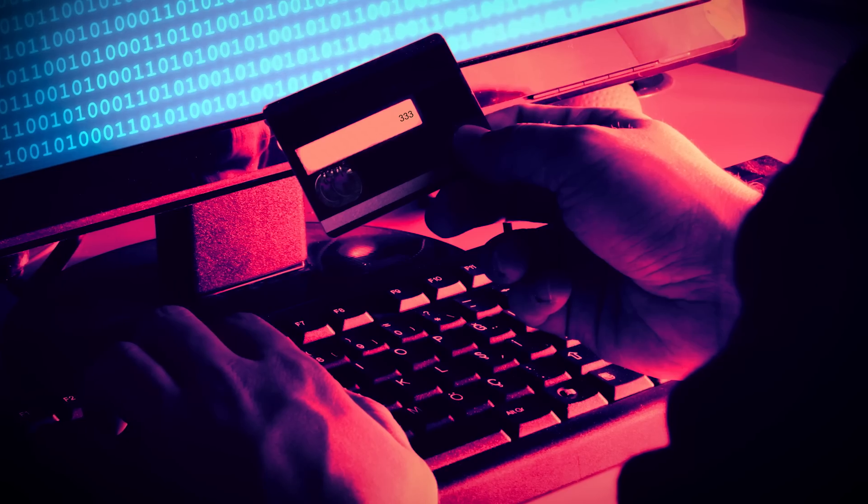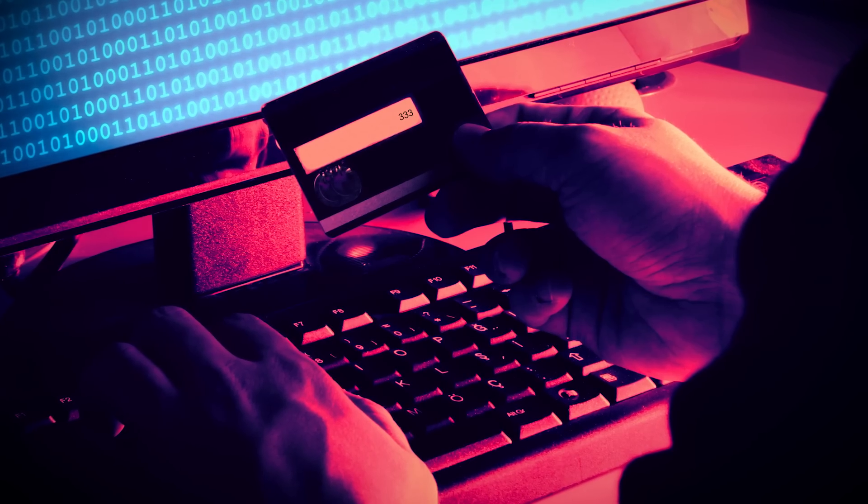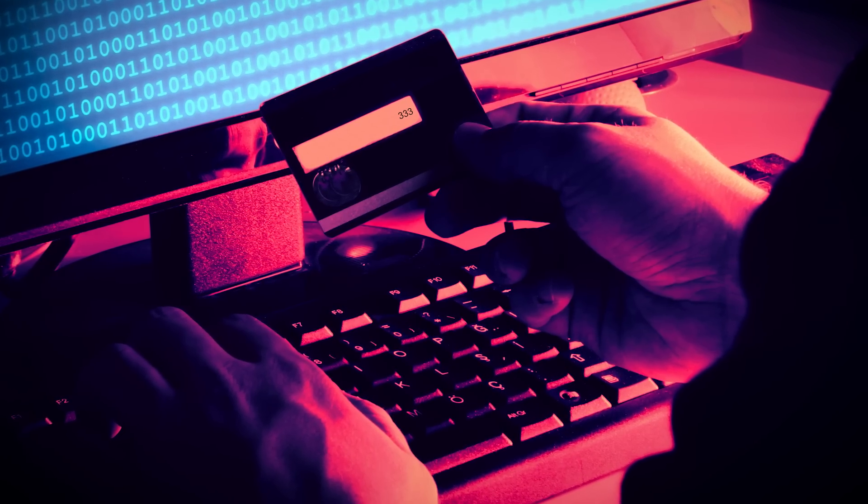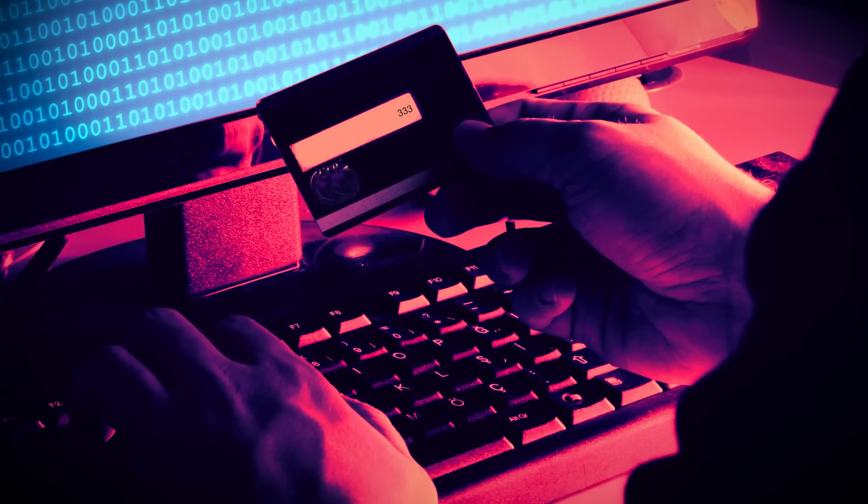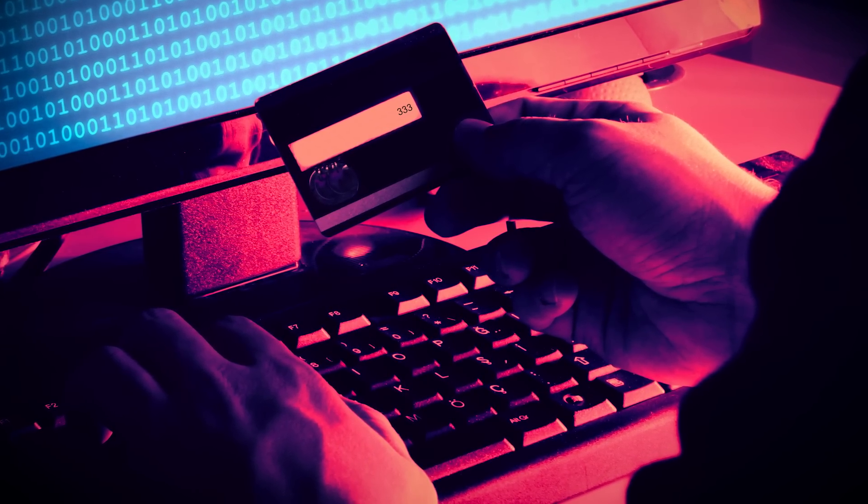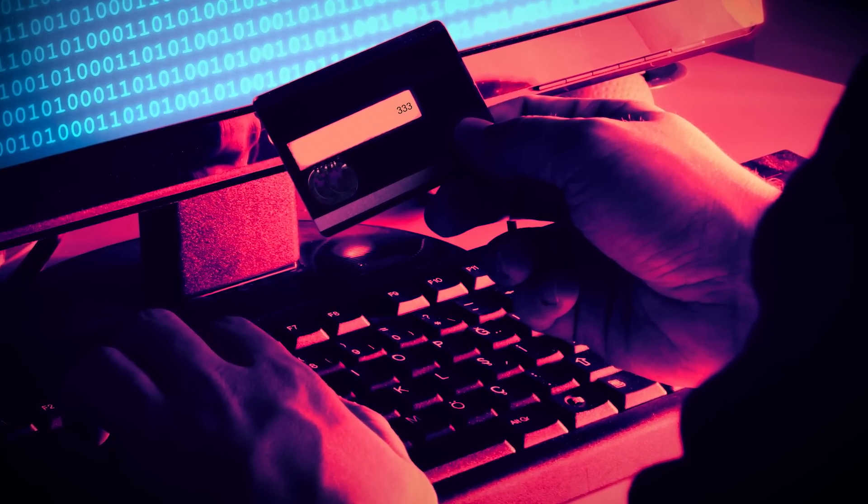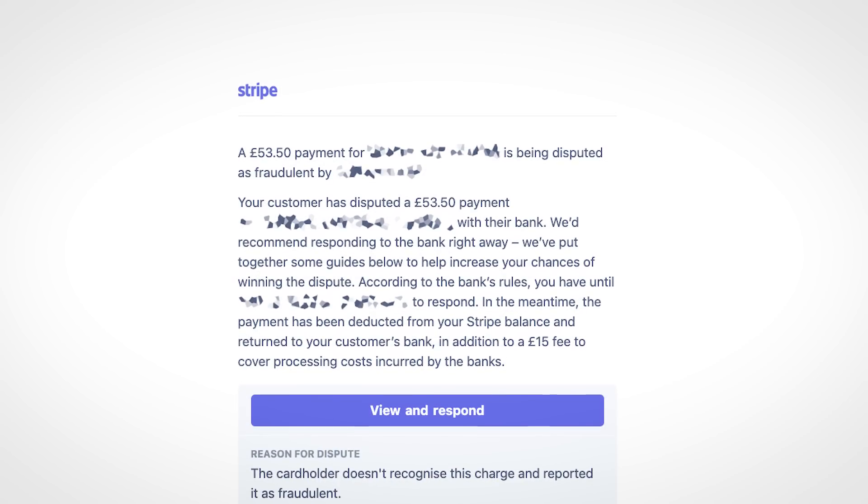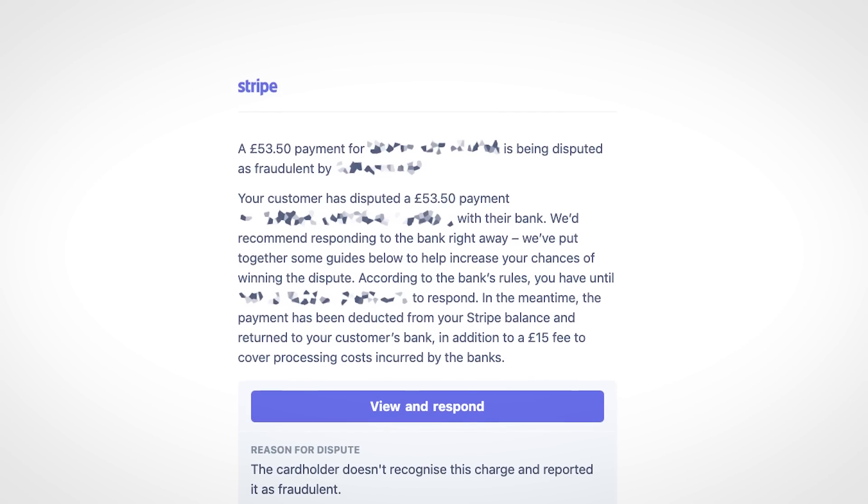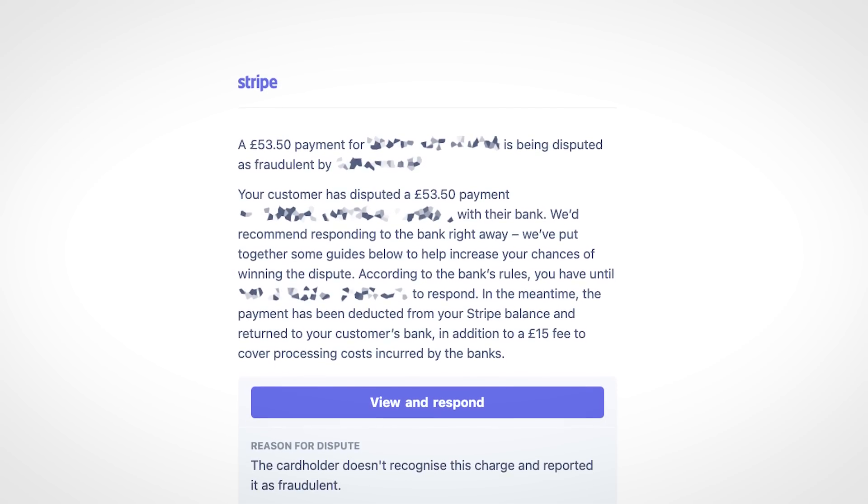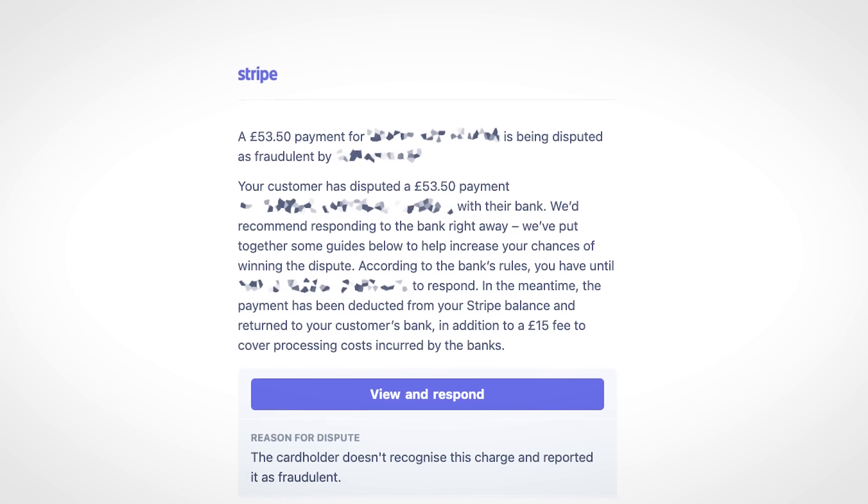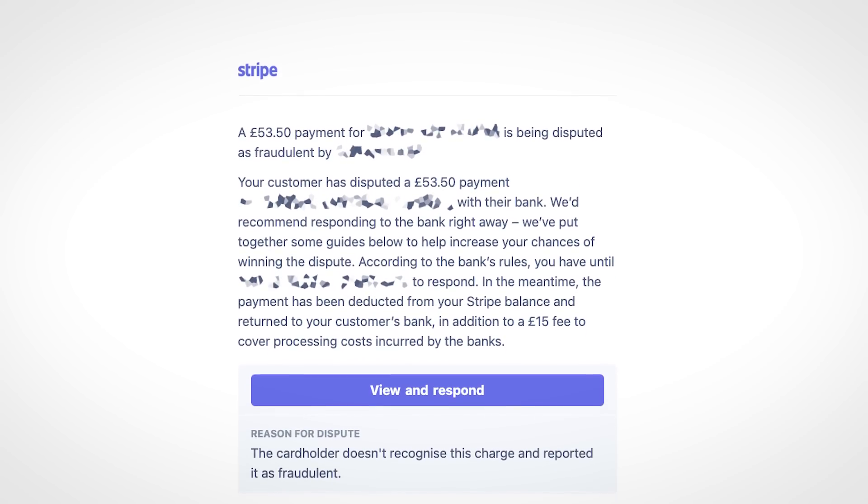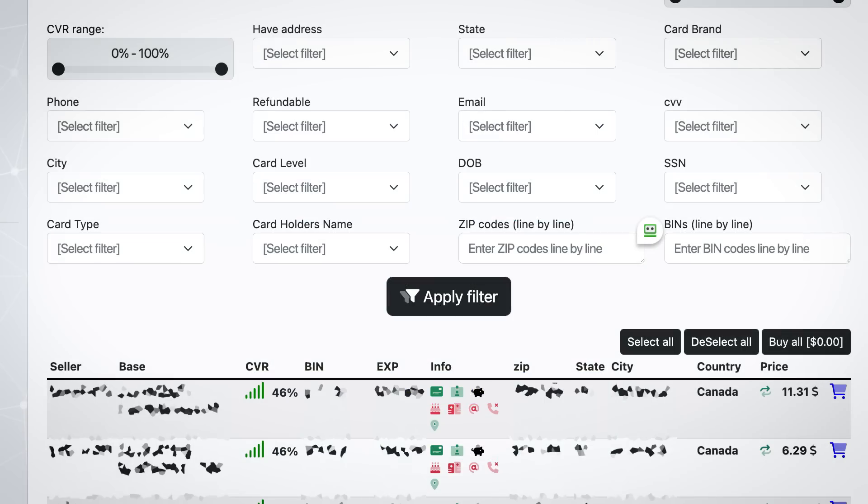So arguably the biggest victim here are the e-commerce stores that the stolen credit cards are eventually used to make purchases on, because these purchases are almost always charged back by the real card owner, leaving the e-commerce store in the red. And it can be difficult for stores to spot fraudulent transactions before orders are shipped, because carding marketplaces make it easy to sort cards by state, city, and even zip code. So cybercriminals can purchase cards registered just a few miles away from their shipping address.